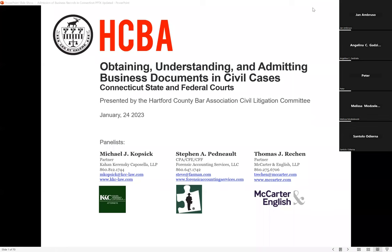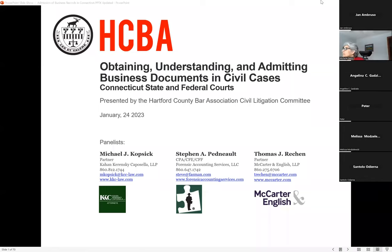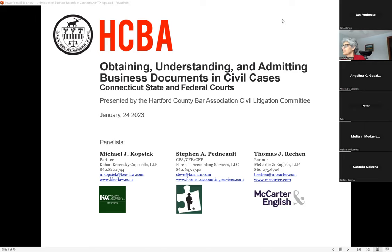My name is Mike Kopsik, and welcome to our presentation today on obtaining, understanding, and admitting business documents and civil papers. I'm here today with my friend Steve Pedno of Forensic Accounting Services at Carter and English, and I'll be telling you more about what these panelists do when I get to their portion of the presentation.